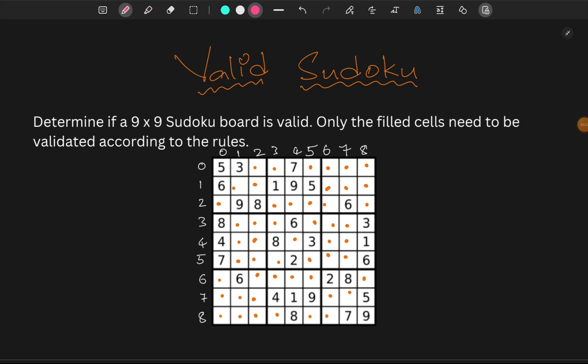Hey guys, in this video we have to solve the values in Sudoku. Here we have to determine if a 9x9 Sudoku board is valid.